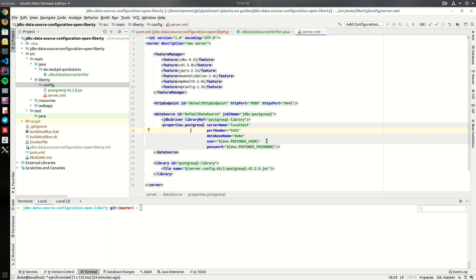Open Liberty comes with some predefined properties for several database vendors. One is Postgres, one is DB2, another is Derby. So here we just have to specify some default values like where we can find the database instance, on which port it is running, to which database we want to connect and the user and password.